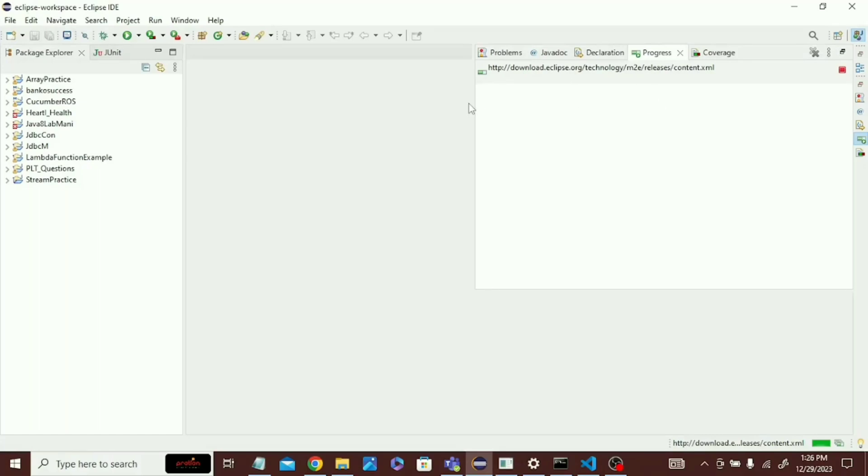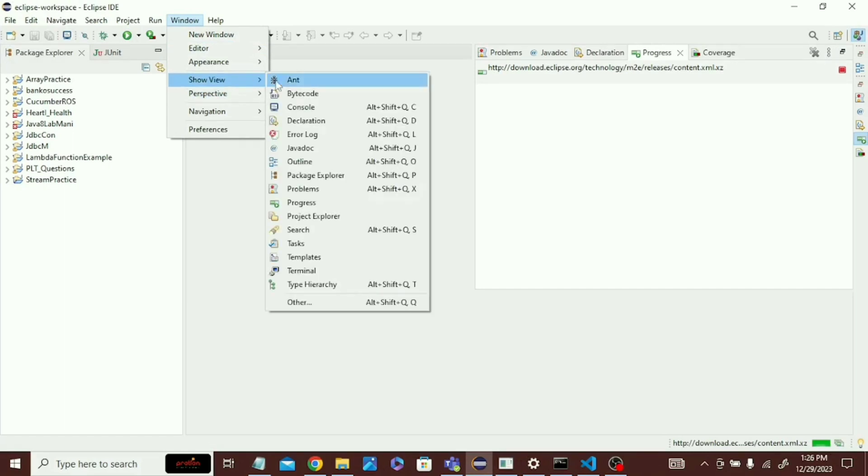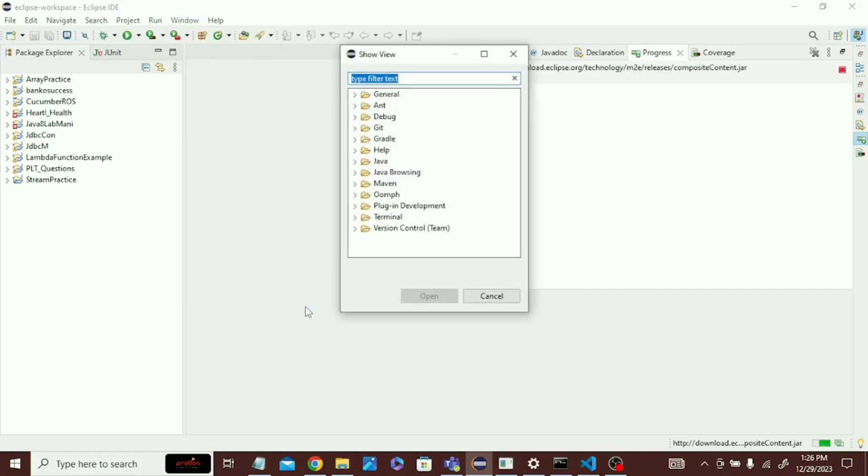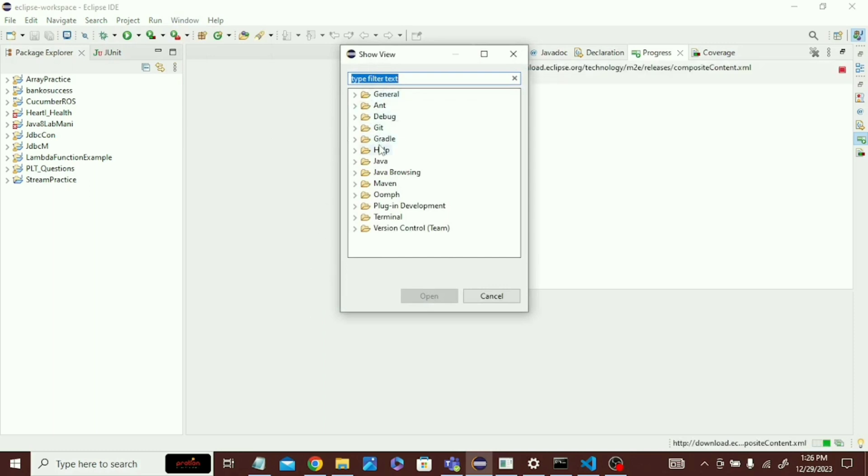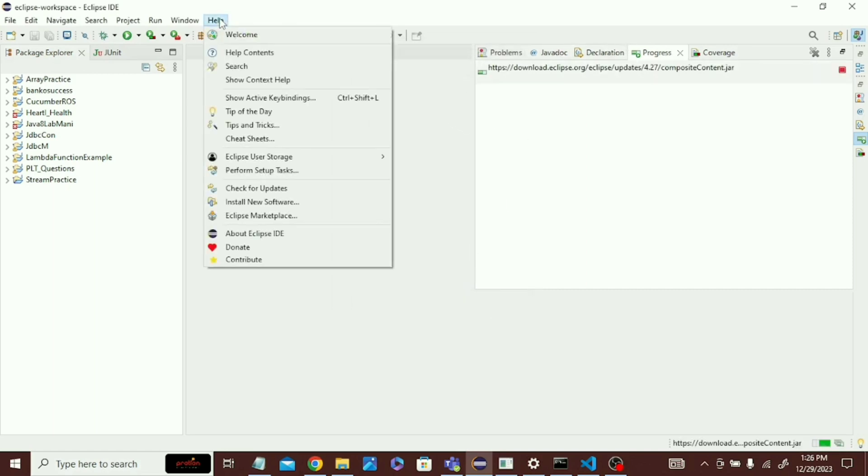Hello guys, in my Eclipse server option is not visible, so how can we solve this issue? Firstly, let's go to search, show view, and check if server is visible or not. You can see that the server option is not visible here.